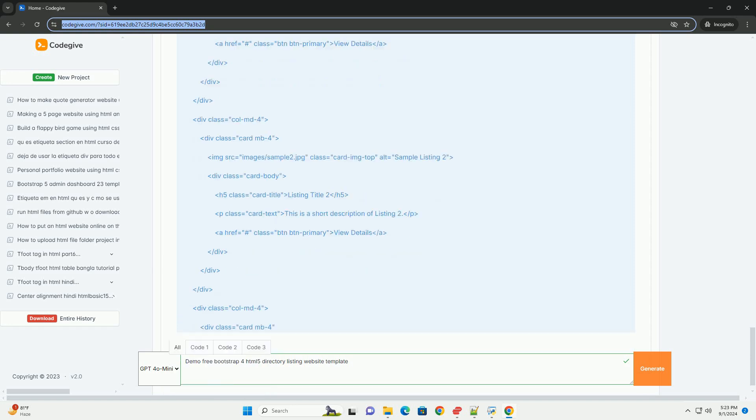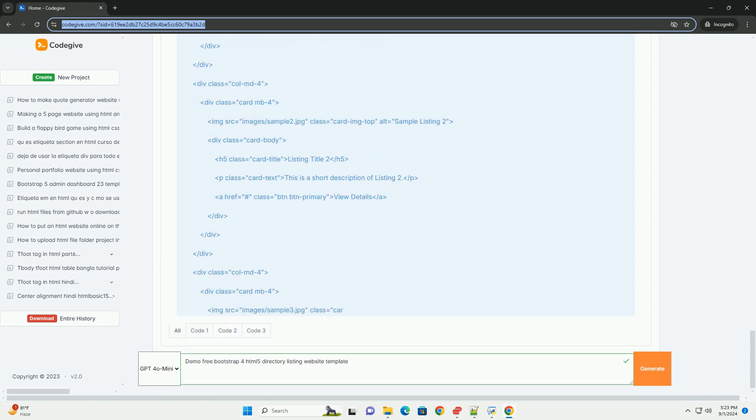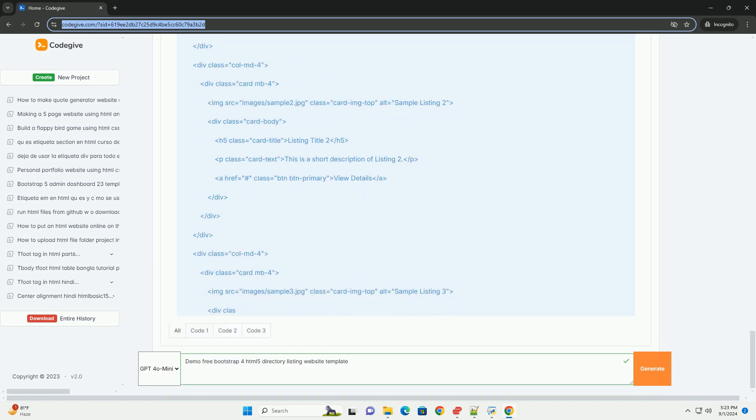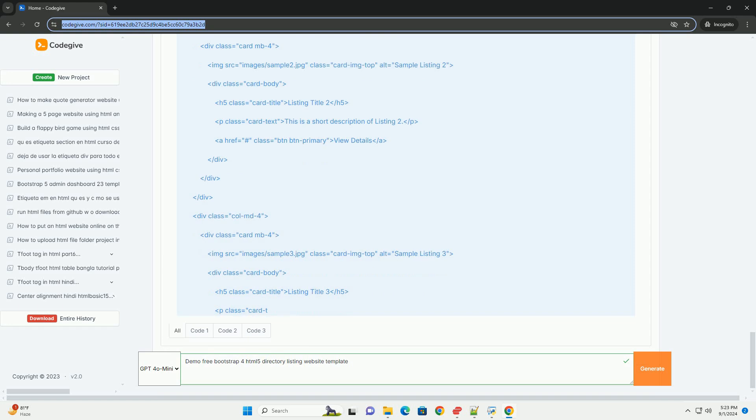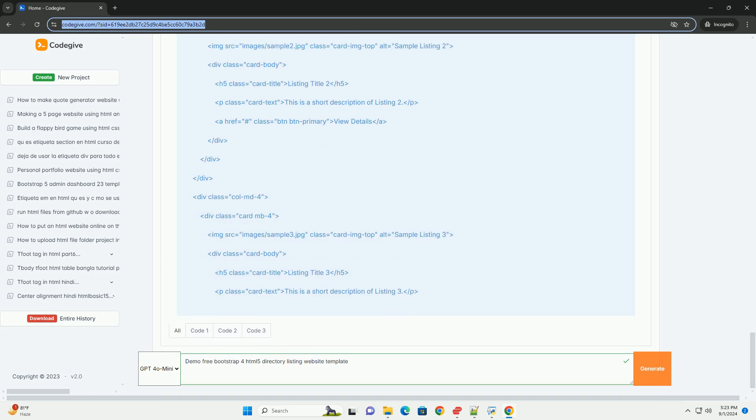With its built-in responsiveness, the template adapts seamlessly to mobile, tablet, and desktop views.